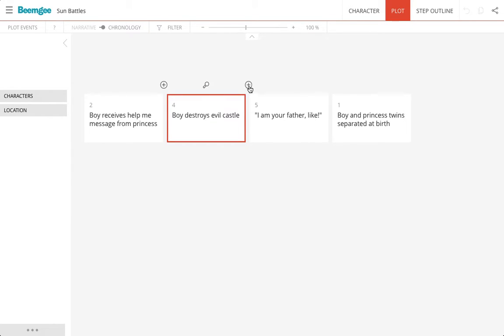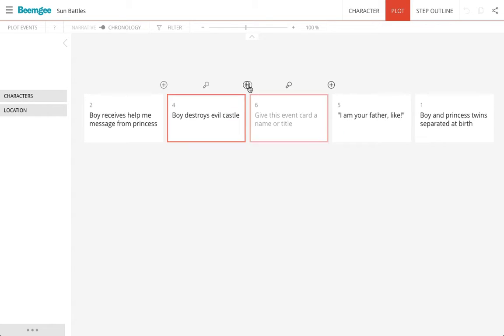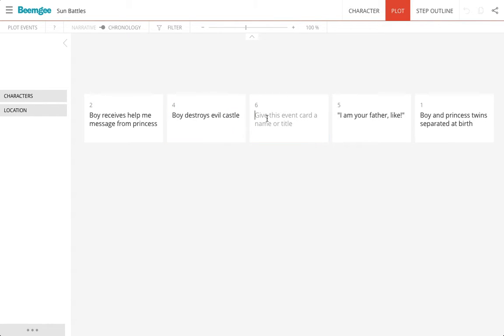How do I make a card? I press a plus on a card that's already there, and then I can write something in here, something like a scene idea. So I've made another card.